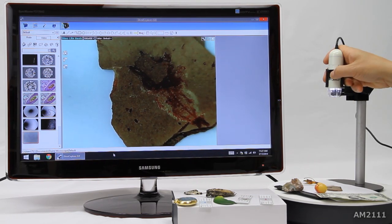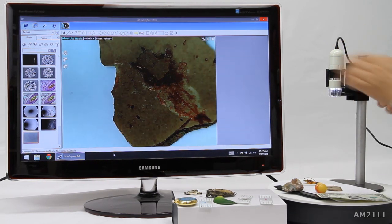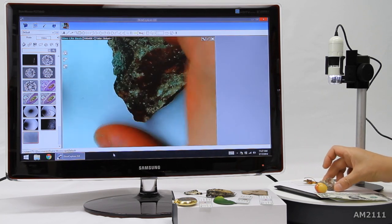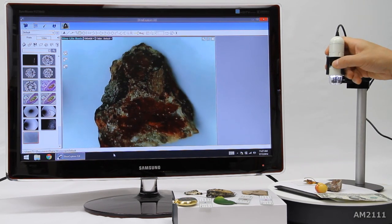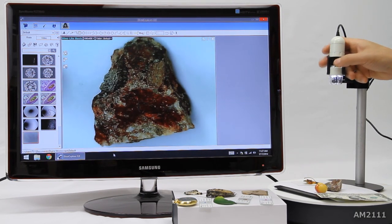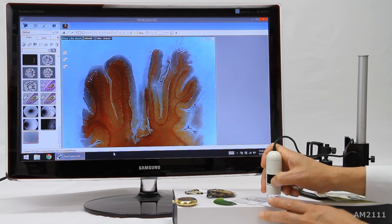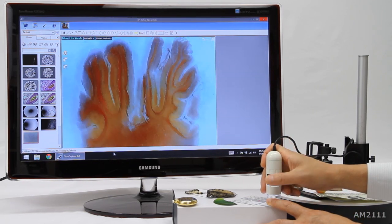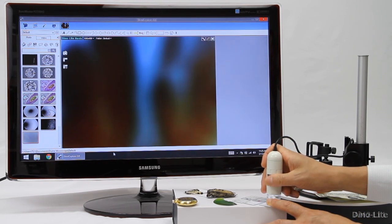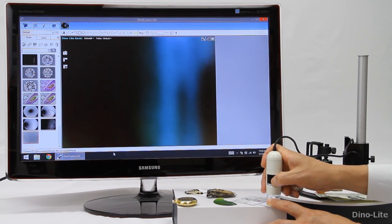The AM2111 has a resolution of 640x480. You can also use the AM2111 to view slides, here shown viewing while handheld.